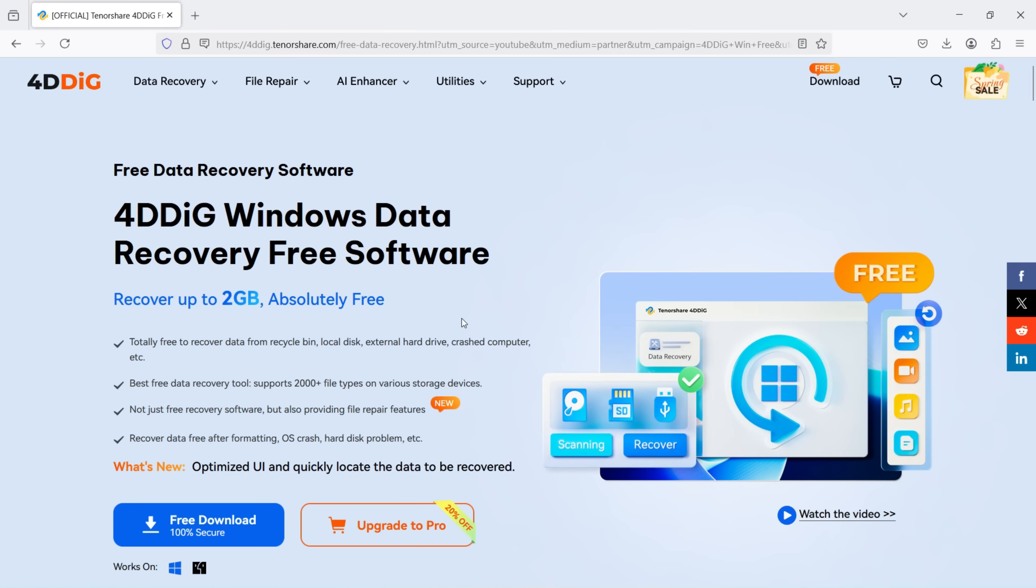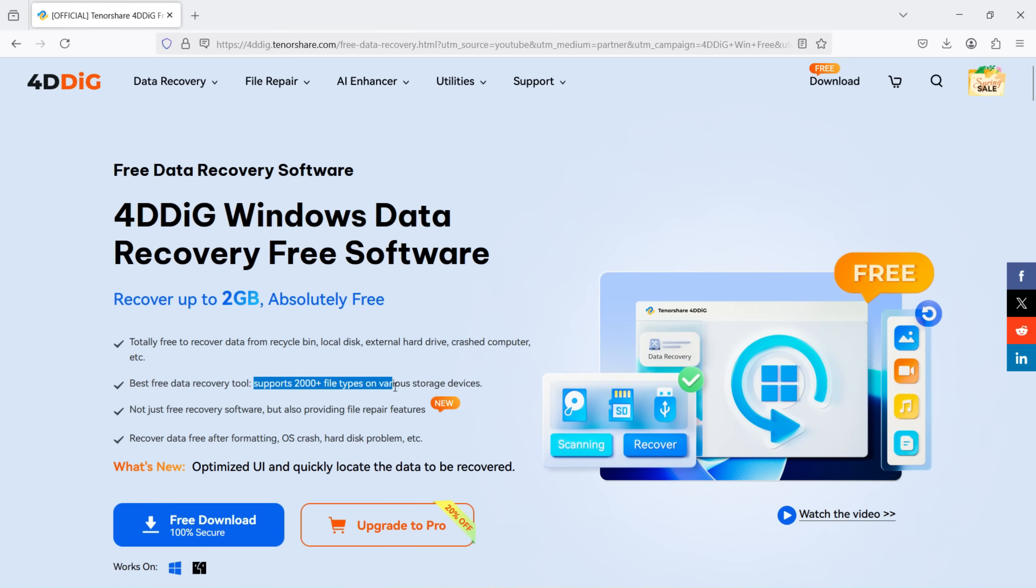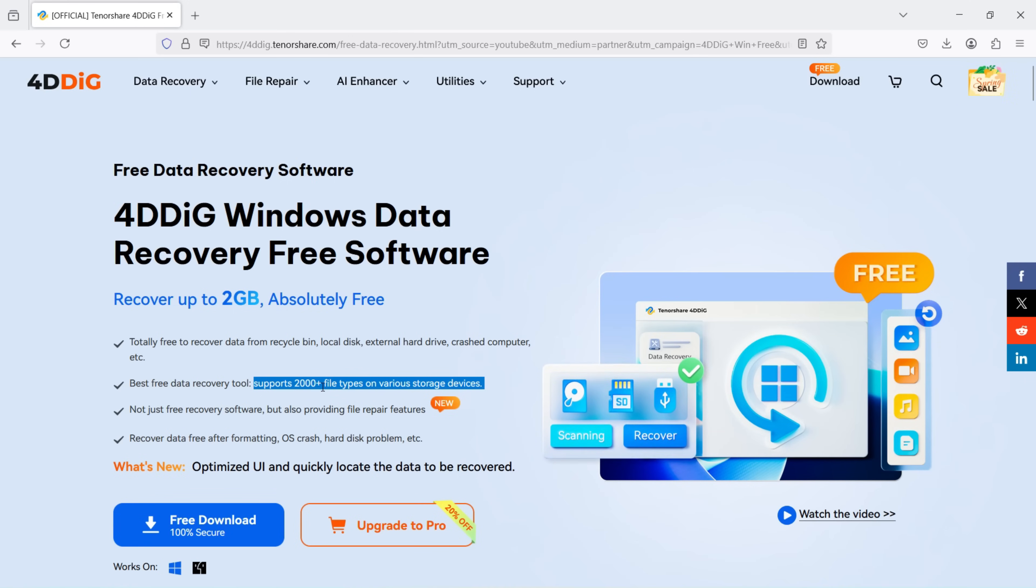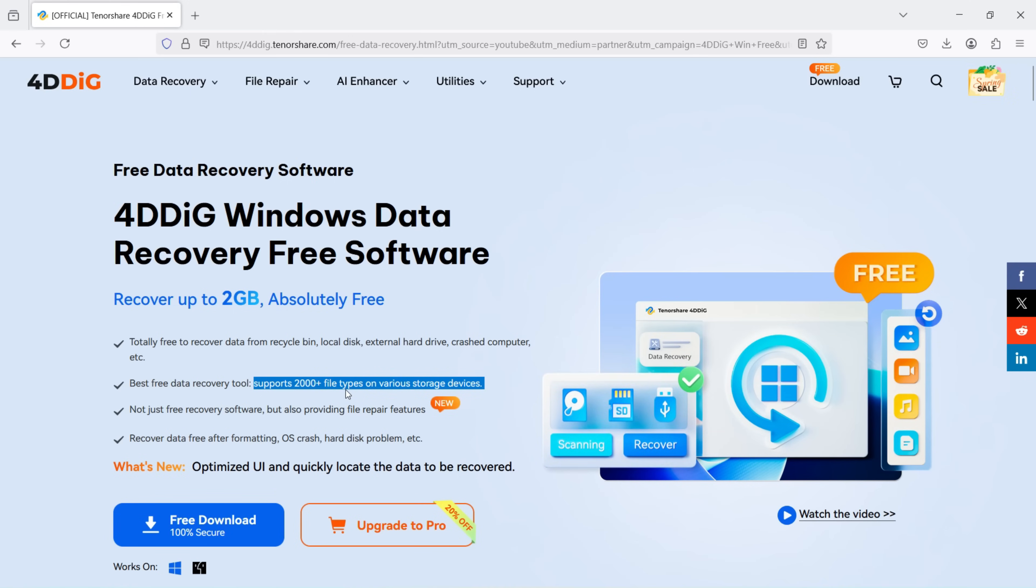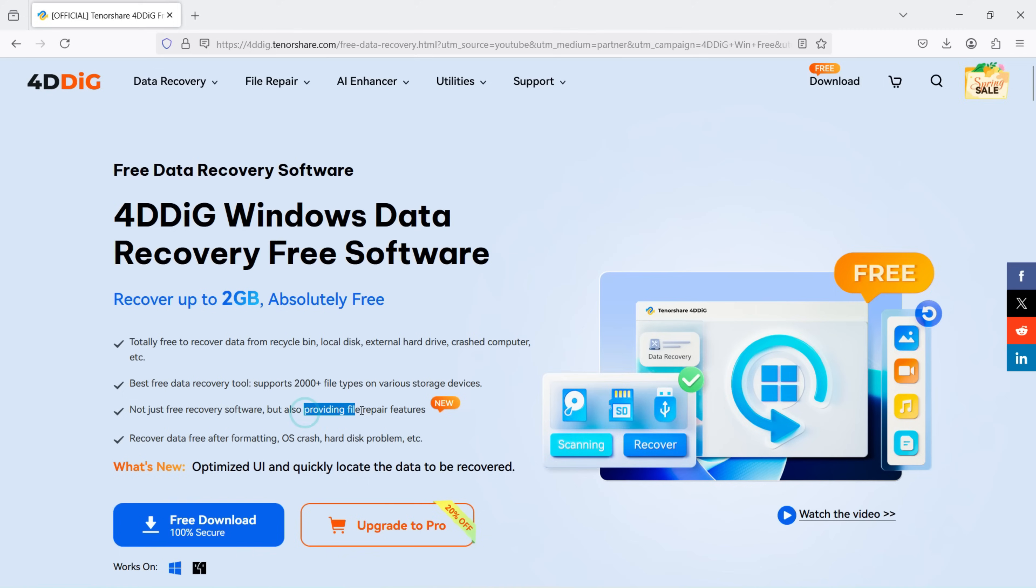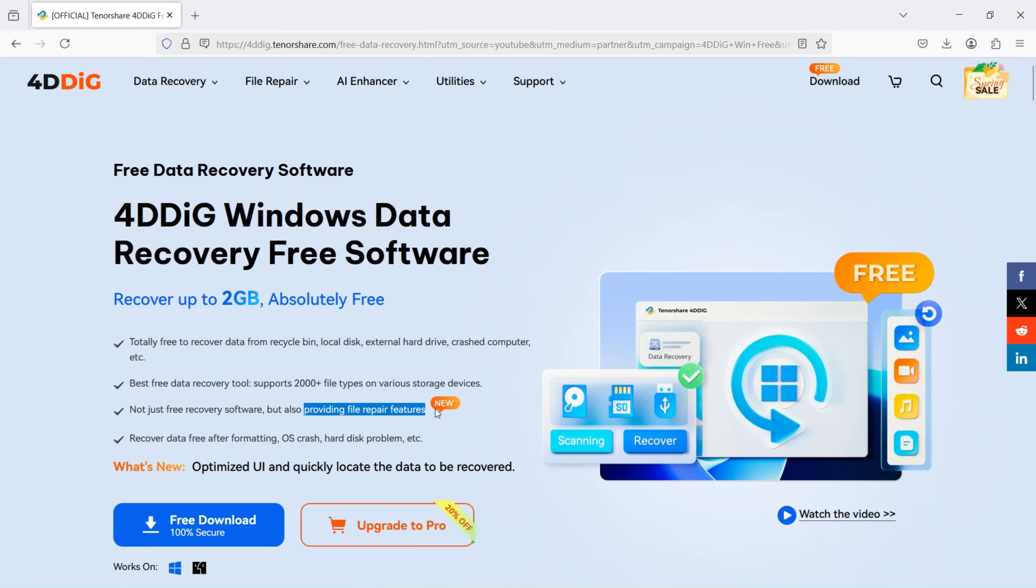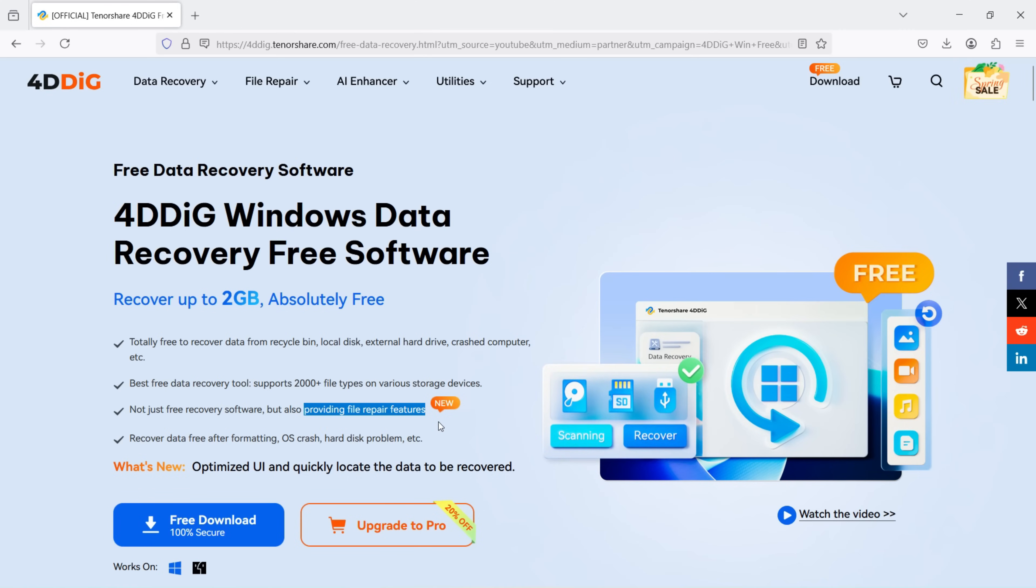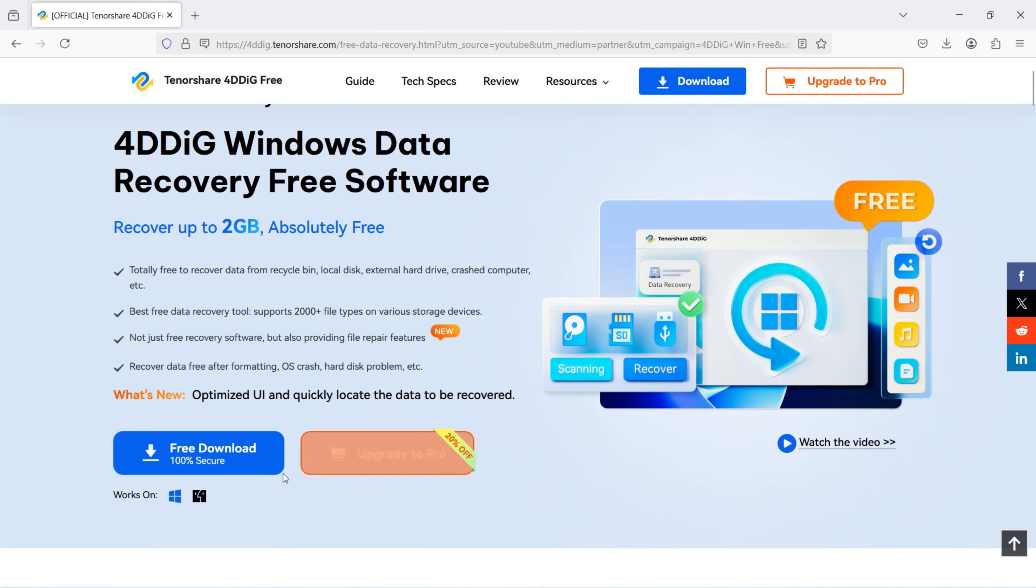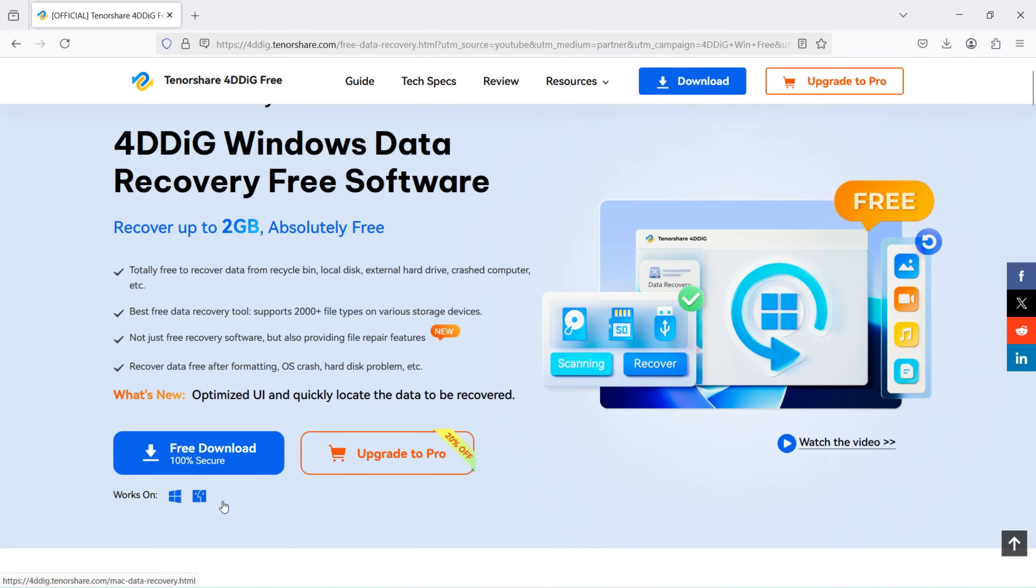And the scenarios I've just described to you, this software can help you with all of them. It supports 2000 plus file types from all types of storage devices. And not only data recovery, you can also utilize its robust file repairing feature. I will talk about all of them. This software is available for both Windows and Mac. You can download it free from here.